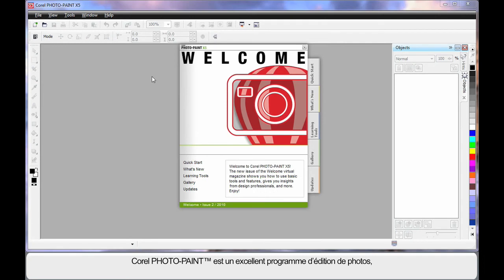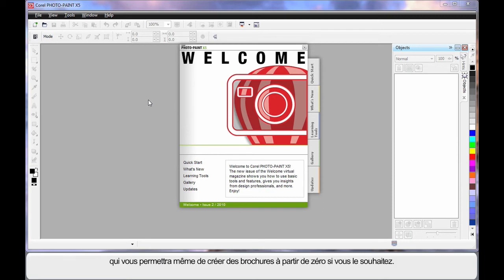We're going to work on a project in PhotoPaint. It's a brilliant photographic editing program. You can even create brochures from scratch within PhotoPaint.